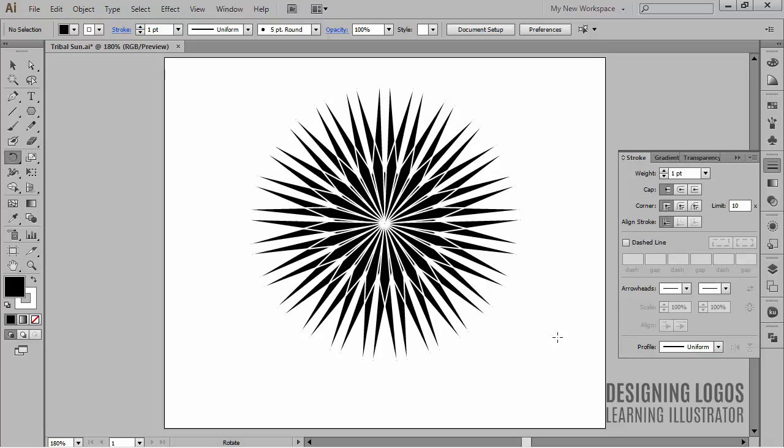So these are the basic transformations and transformation tools. In the next section, we will talk about creating and editing type.